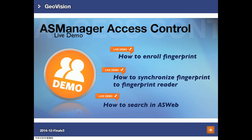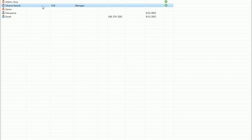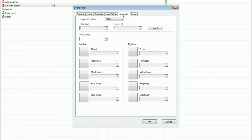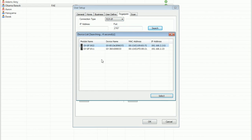For the second part of the live demo, I'll demonstrate how you can download and enroll fingerprints in AS Manager, synchronize fingerprints to fingerprint readers, and do some queries in AS Web. Go to personnel, users, choose a user, and go to fingerprint. I'm using Geofinger GF1922 to enroll the fingerprint, connected through TCP/IP. Select TCP/IP for the connection type, do a search, and it will find the GF1922 on the LAN. Choose it.